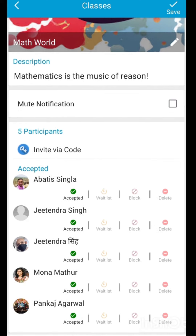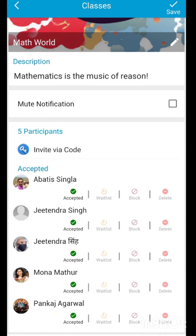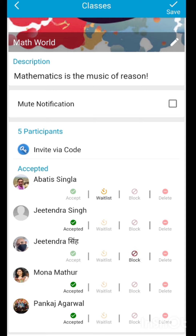Finally, you can manage the participation of every single participant in your class. All the students who have joined your class are already accepted automatically. But if you decide that some students may not belong to your class, you can put them on the waitlist. And if there are students that you want to block from ever coming to your class, you can use the block option in front of their name.